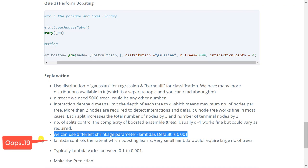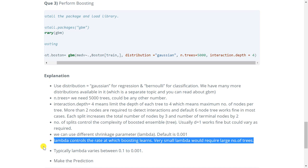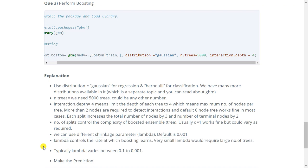Then we can use different shrinkage parameter lambda. By default it is 0.001. Now lambda controls the rate at which boosting algorithm learns. Very small lambda would require large number of trees. So typically lambda varies between 0.1 to 0.001. So this was the explanation for all the arguments.